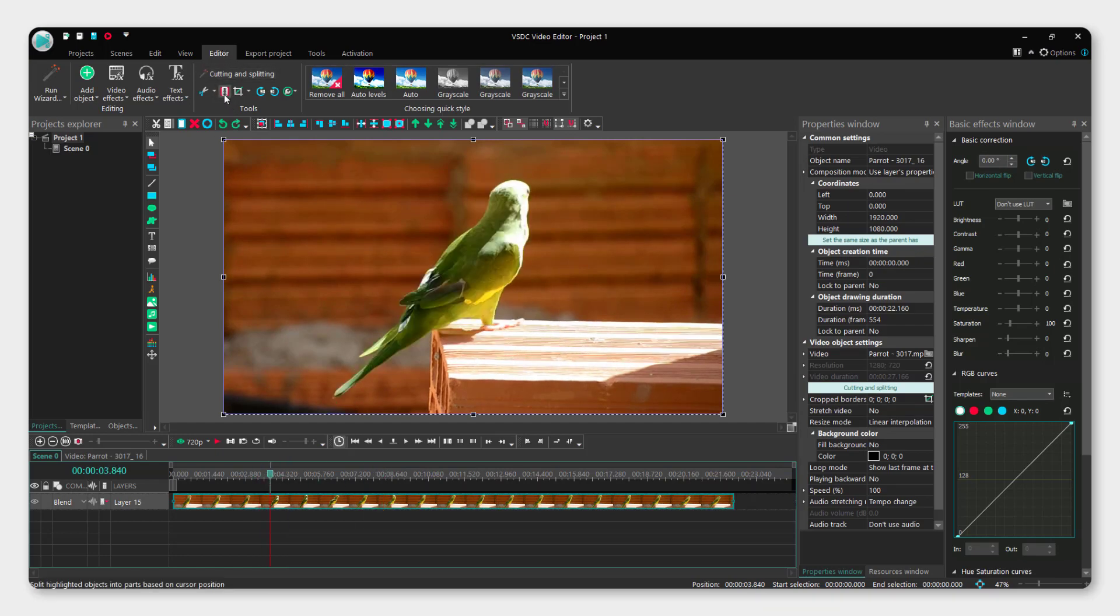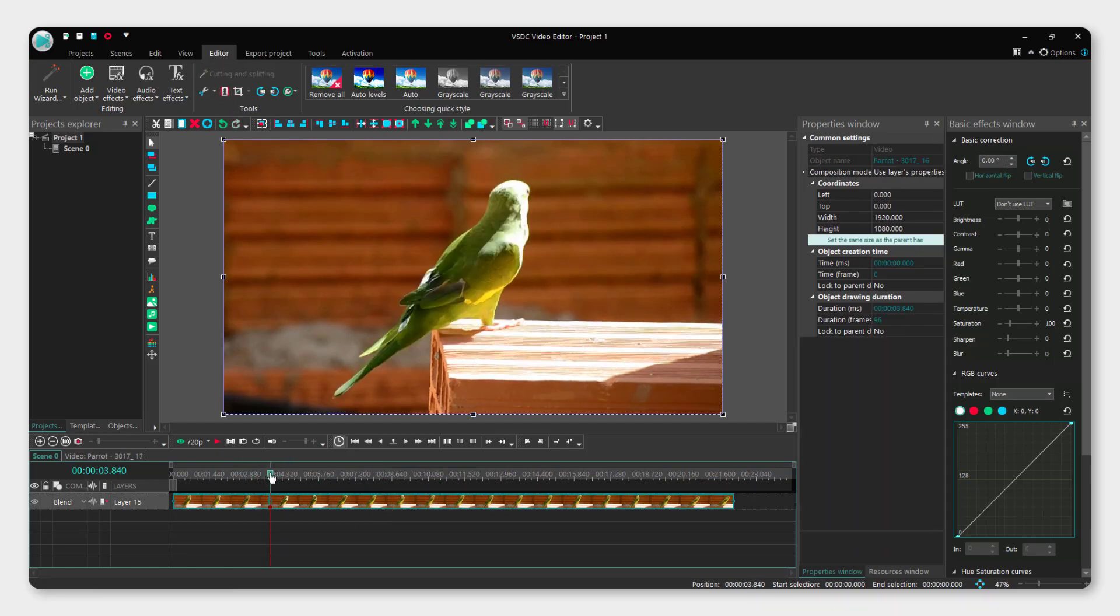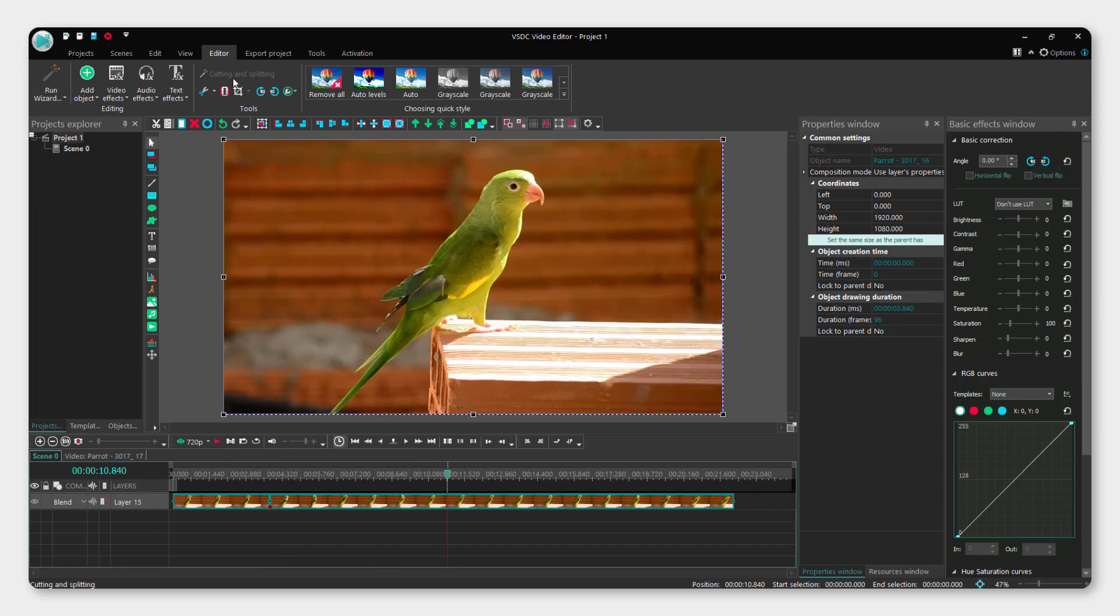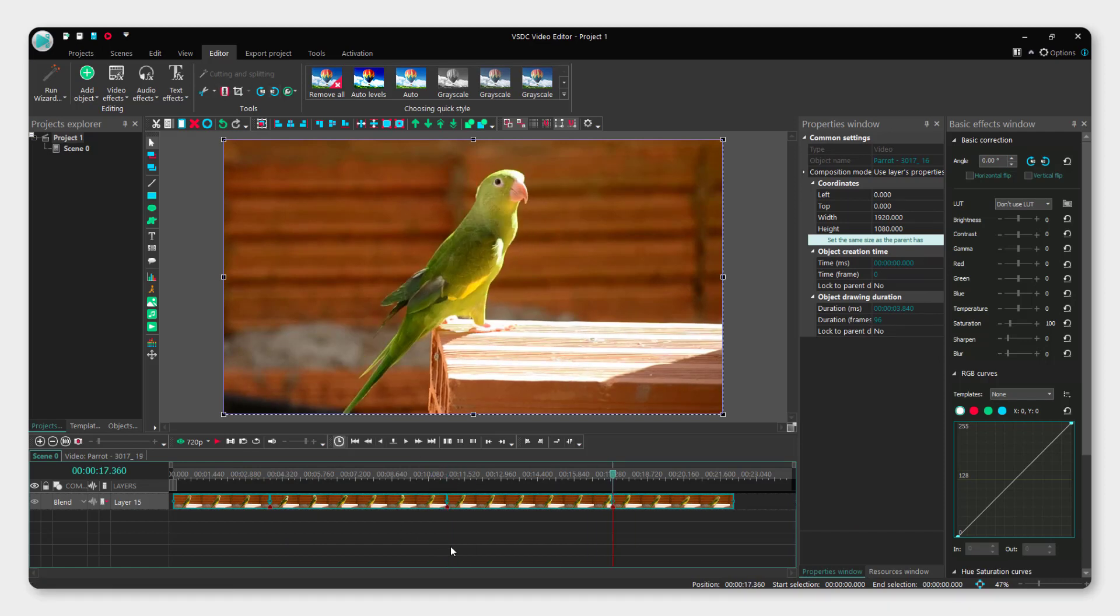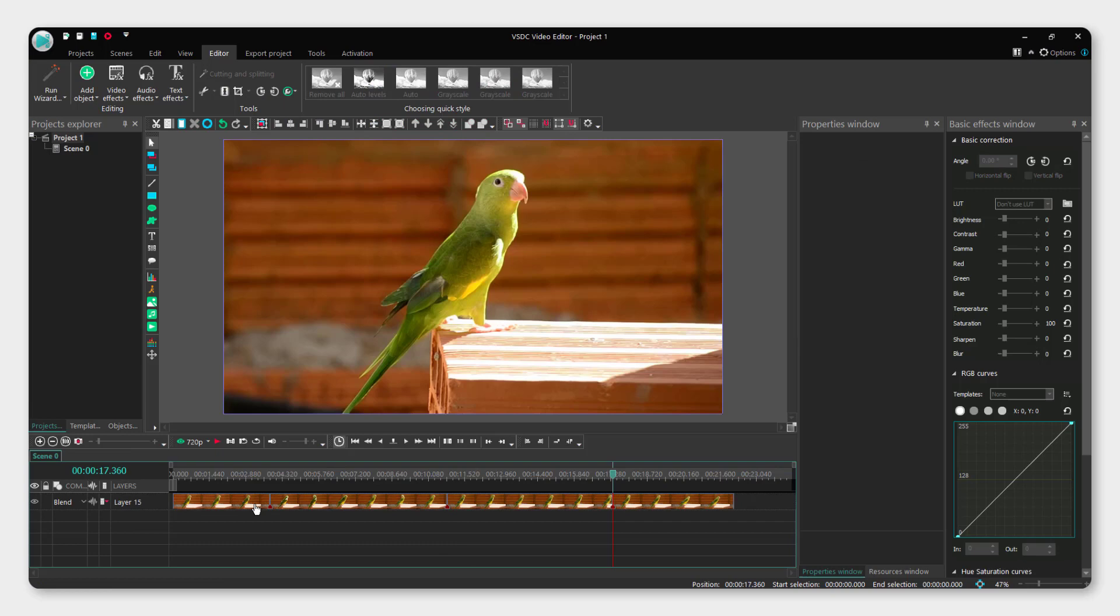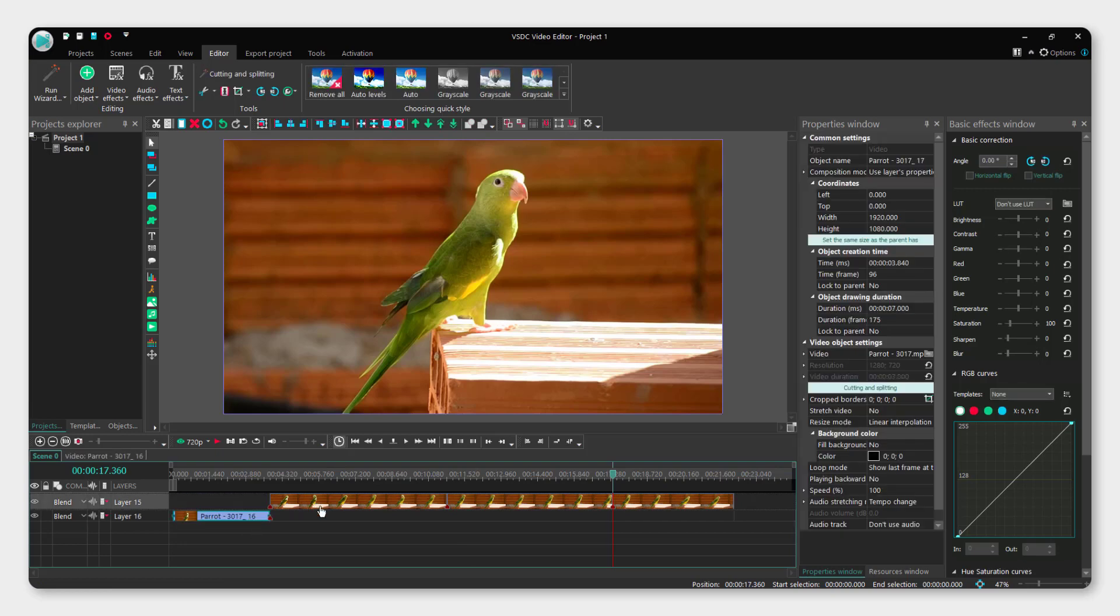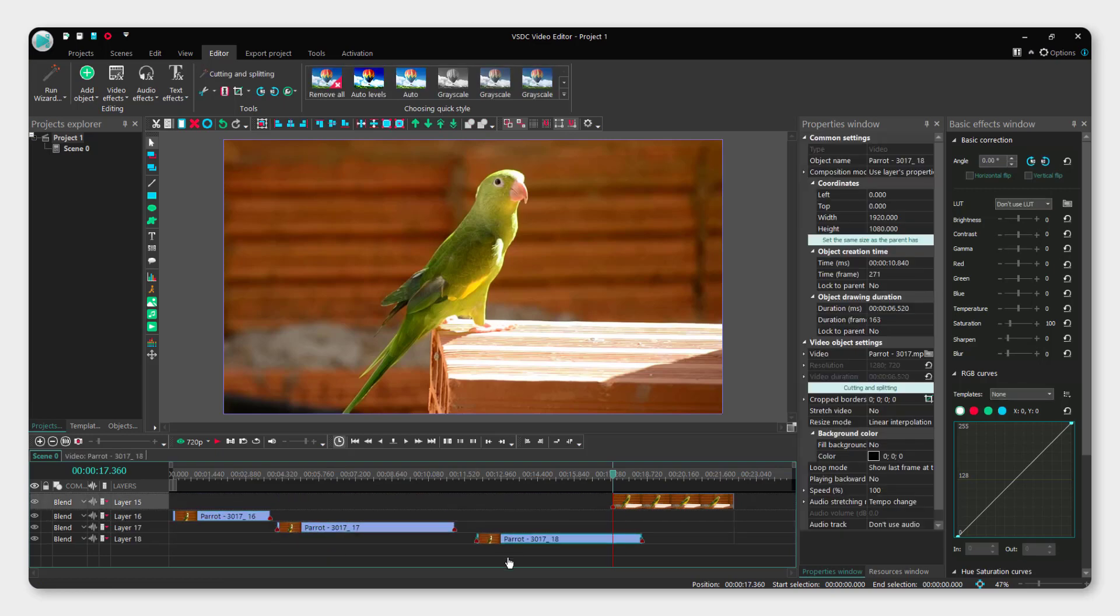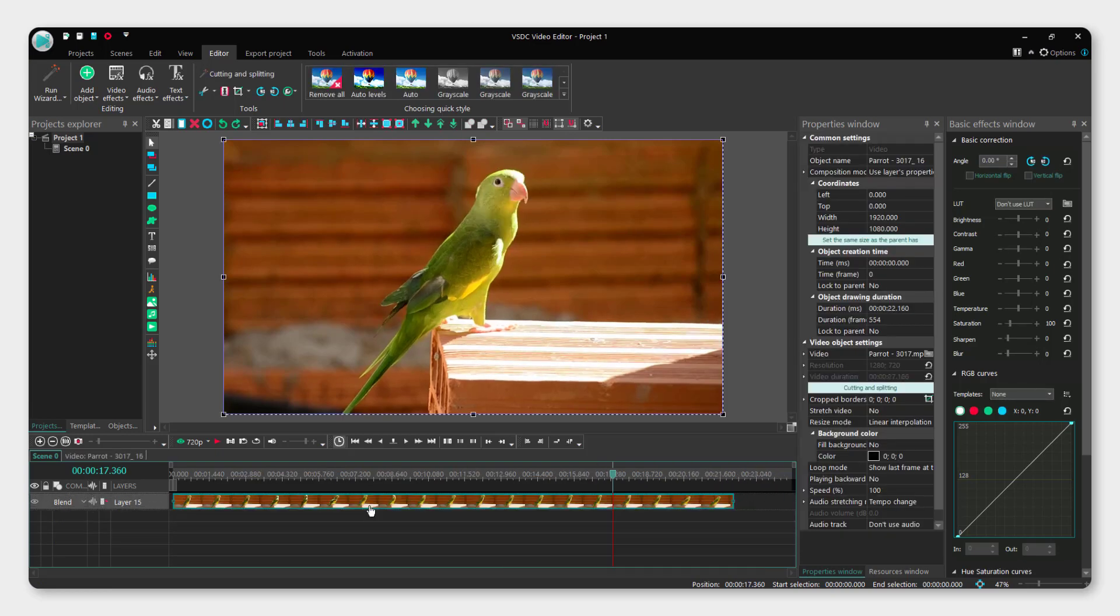go to editor, click split into parts, move it and split into parts again. Now you can move parts of the video like this.